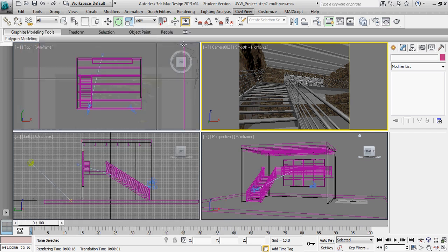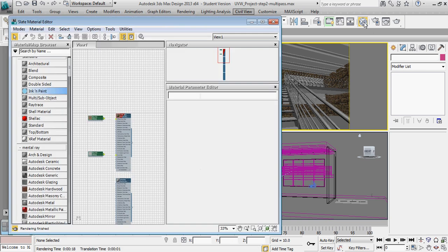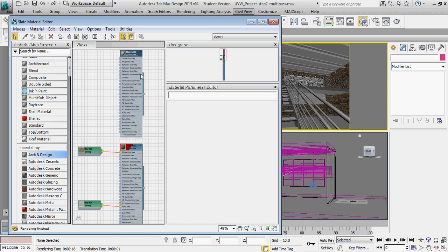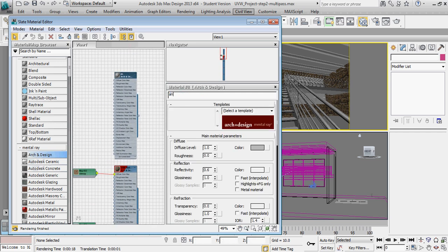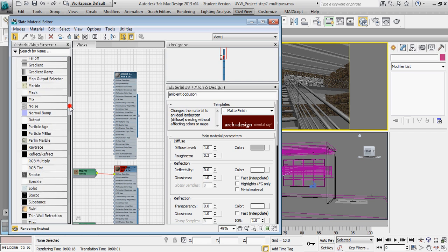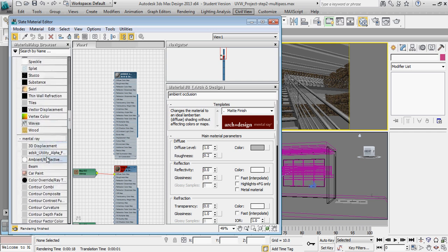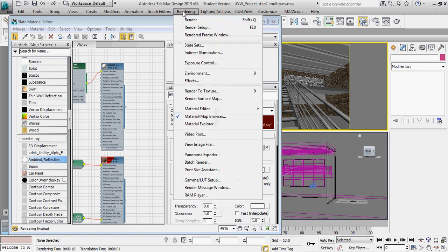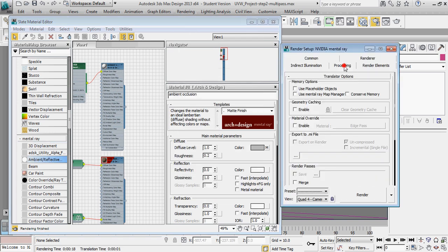Let's start with an ambient occlusion pass. To make that happen, we're going to overwrite all of our materials in the scene with an ambient occlusion material. I'm going to start with an Arch and Design material, double-click on it, and name it 'ambient occlusion.' I'm going to set the base as a matte and overwrite the diffuse channel with the mental ray ambient occlusion material. Then I'll go to Rendering > Render Setup > Processing and turn on material override.